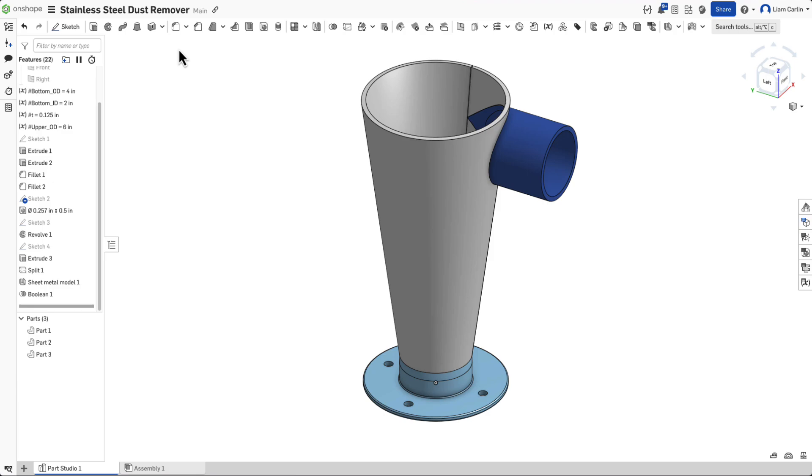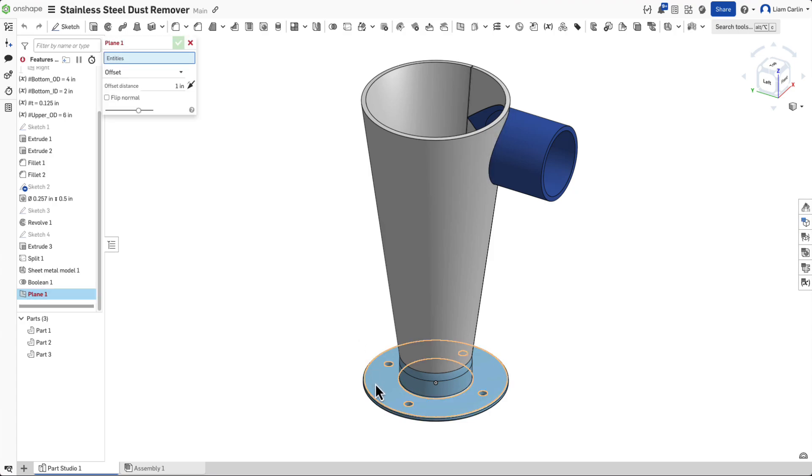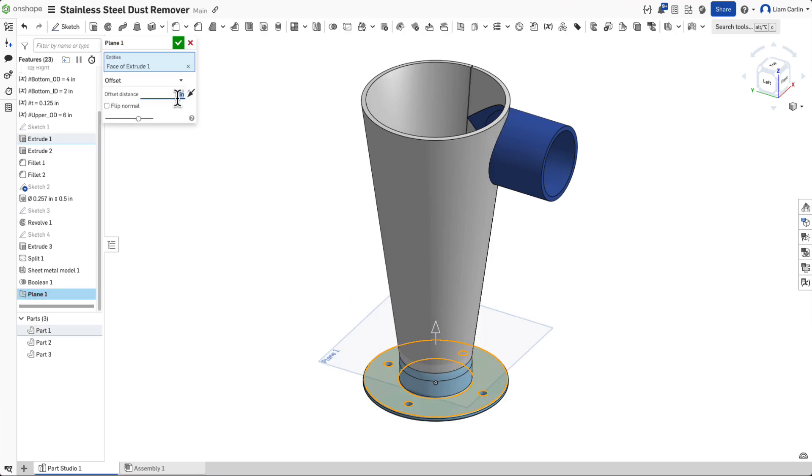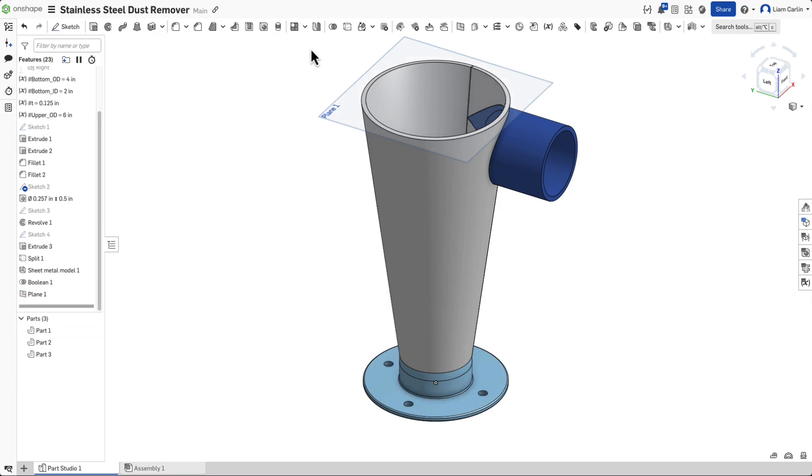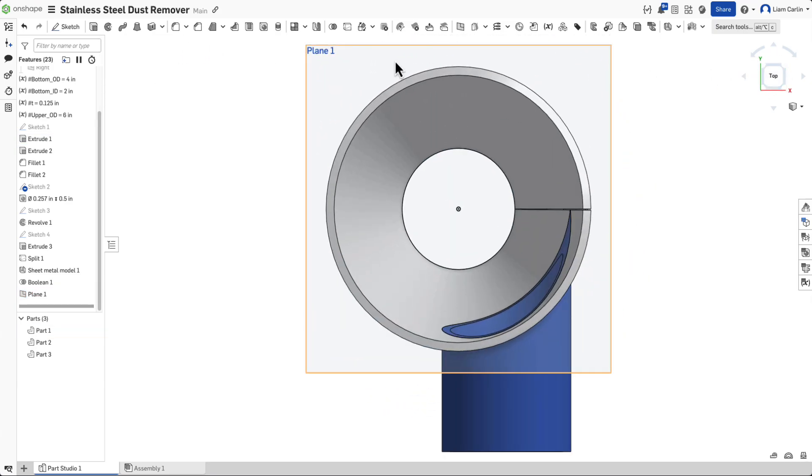Now let's move on to the final part, designing the top. Create a plane offset at 8.25 inches from the base, then start a new sketch on this plane.